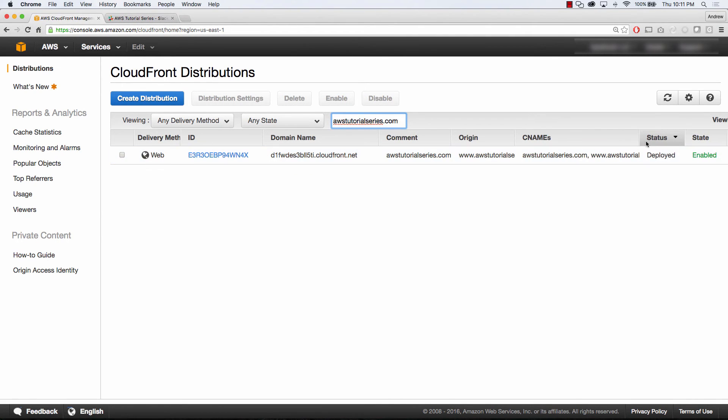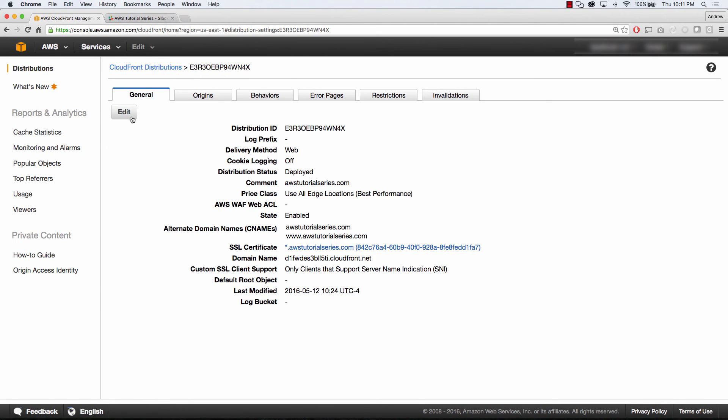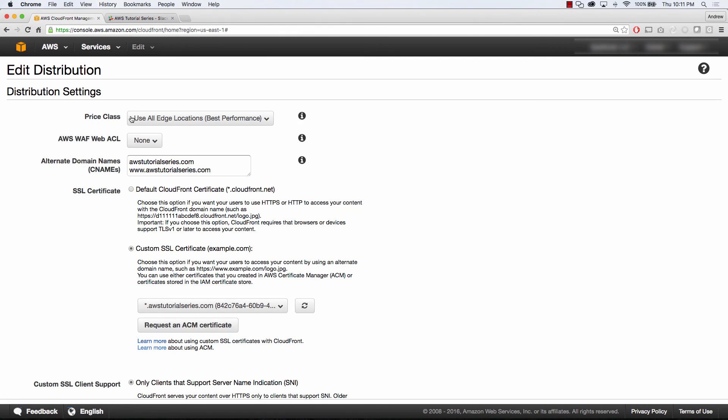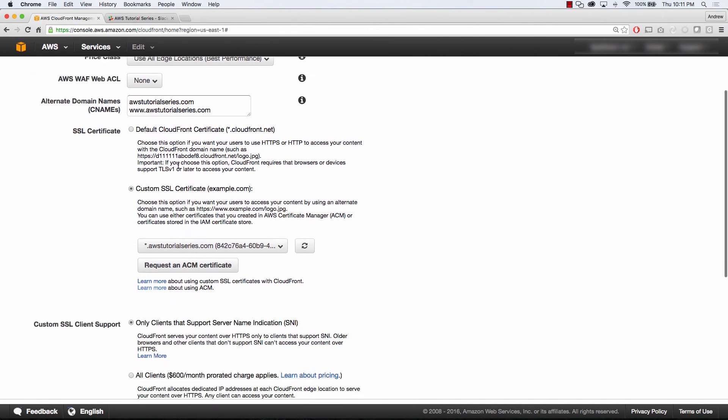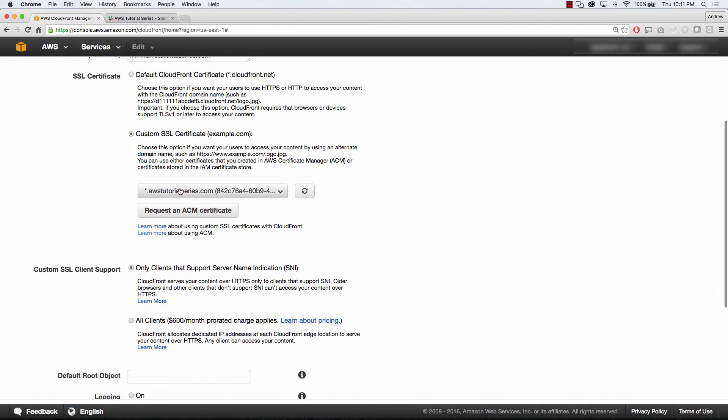I have two C names here, awstutorialseries.com and www.awstutorialseries.com. If we dive into this CloudFront distribution and click edit, you'll see my alternate domain names here, my custom SSL certificate, which I created within Certificate Manager. Nice little dropdown available to your CloudFront distributions.